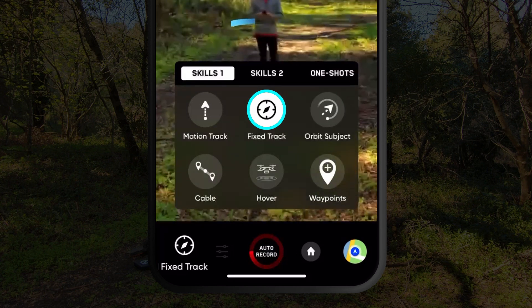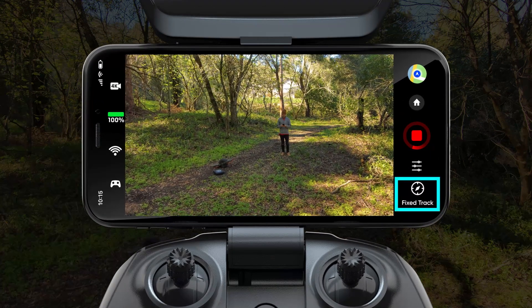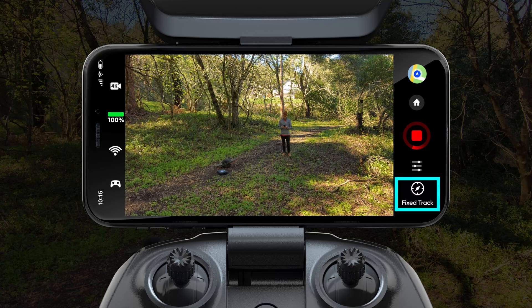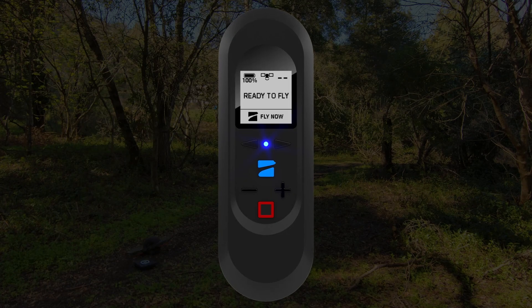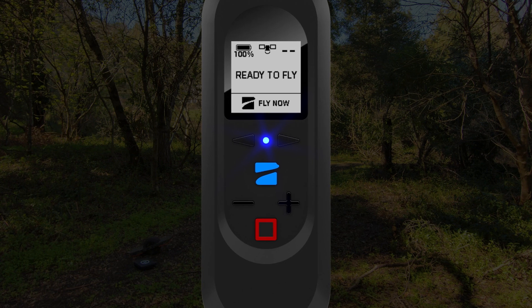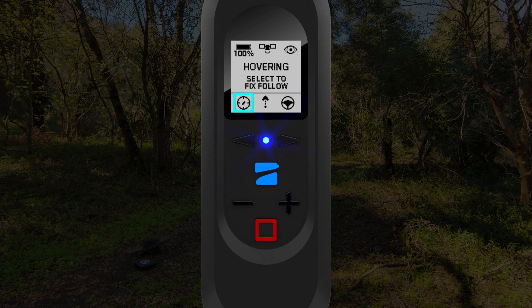This option will also work if you are using the controller. To initiate fixed track from the beacon, launch Skydio 2 and tap the red button to enter the cinematic mode selector. Then use the arrows to navigate to fixed track and press the blue Skydio button to initiate the skill.